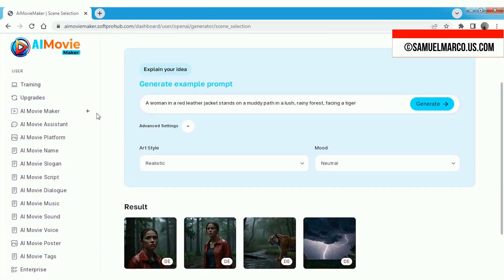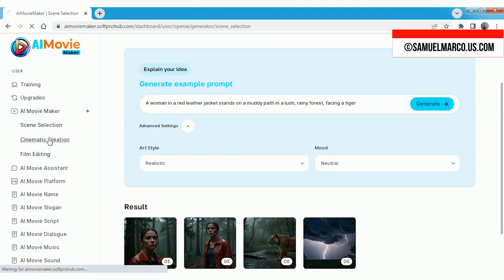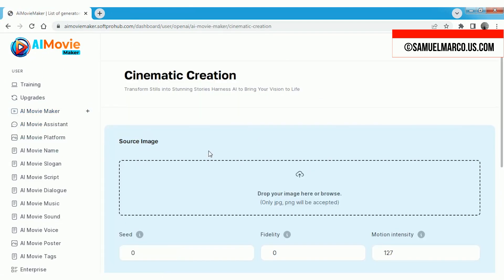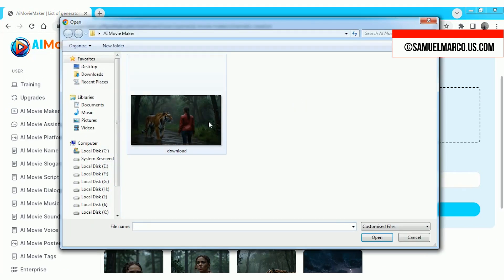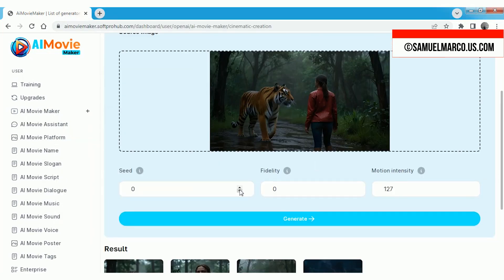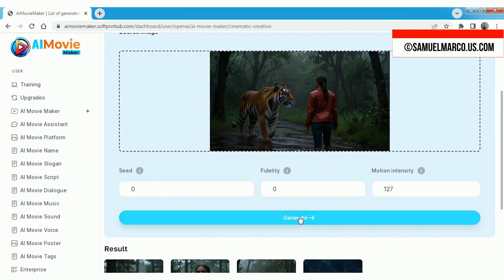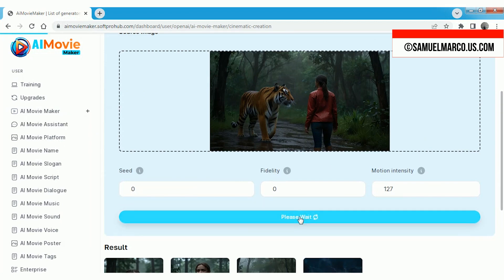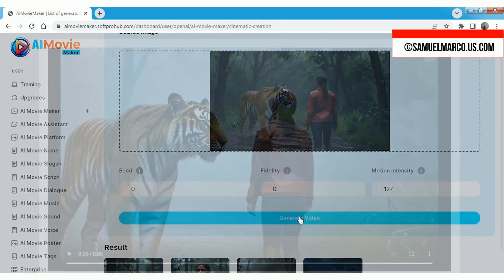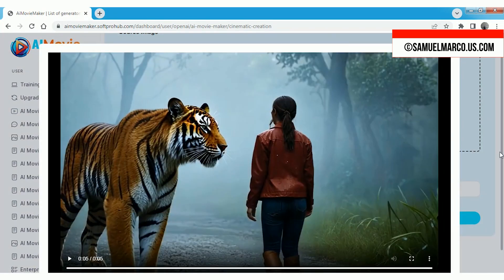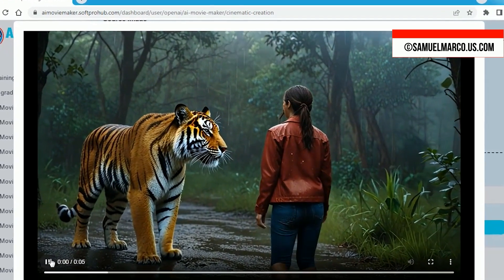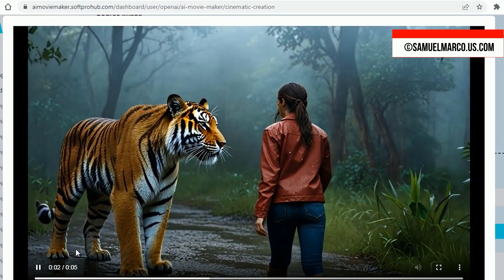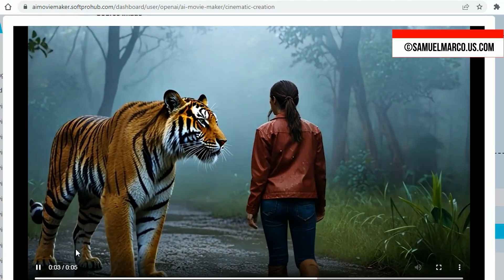After selecting your scenes, let's move on to the cinematic creation tool that transforms still images into captivating cinematic stories. With just a few clicks, you can turn static images into stunning cinematic sequences that effectively convey your story. Upload the image you've created, then customize the motion intensity, seed, and fidelity settings to suit your vision. Once you're satisfied with the adjustments, generate your video. Your still image comes to life, transforming into dynamic cinematic visuals that enhance your storytelling.